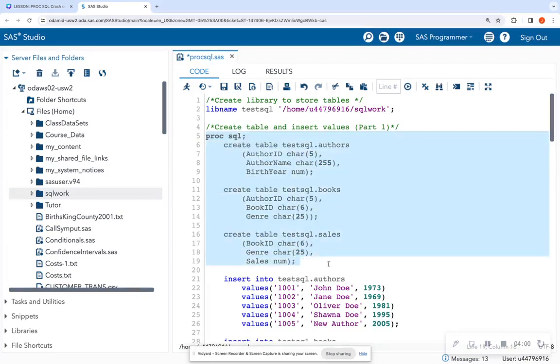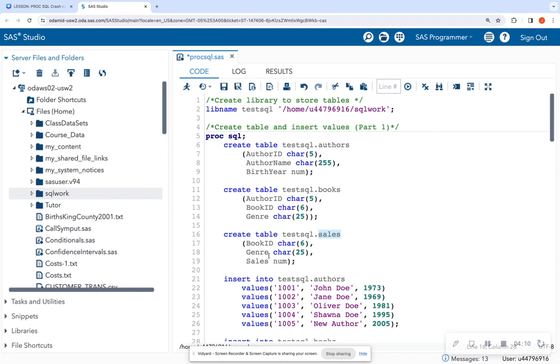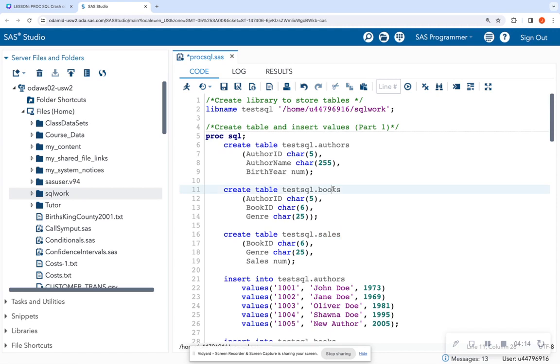And like I said, in the first video, we created some tables. So I created the authors table, the books table, and the sales table. And you can look at these three tables when you're doing joins to automatically see what each table have in common. For this lecture, we're going to be using the books and sales table. And you see what they have in common is this book ID.